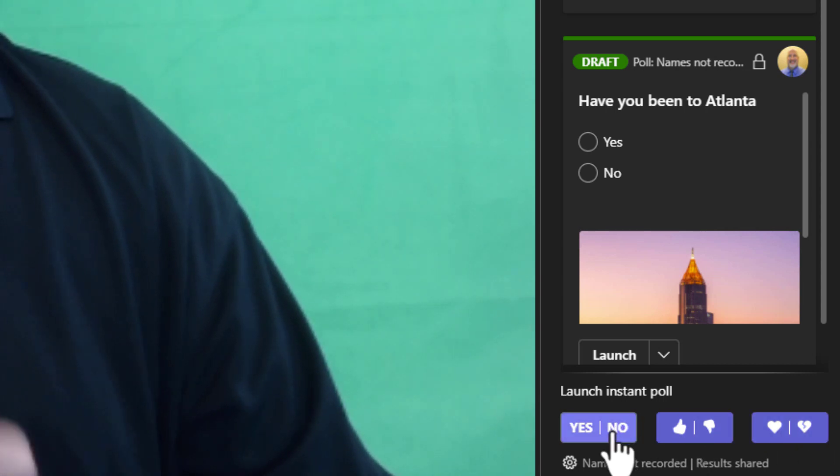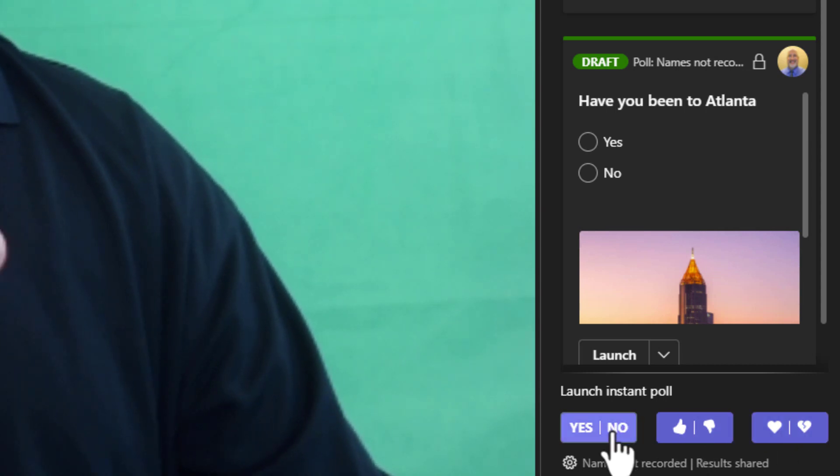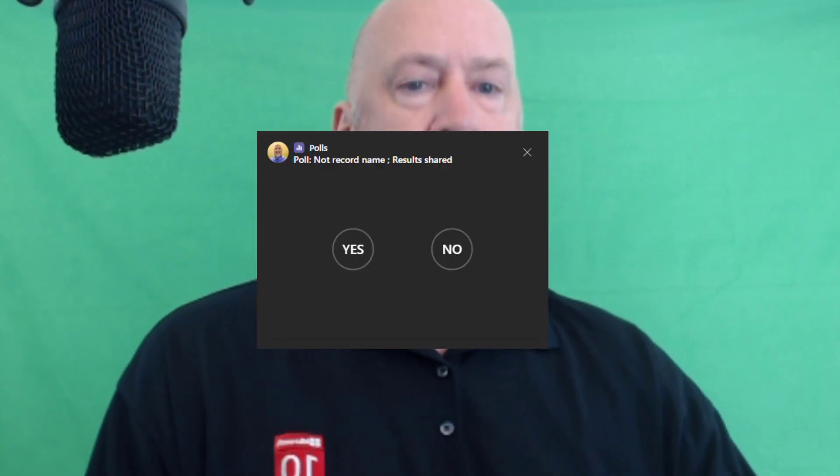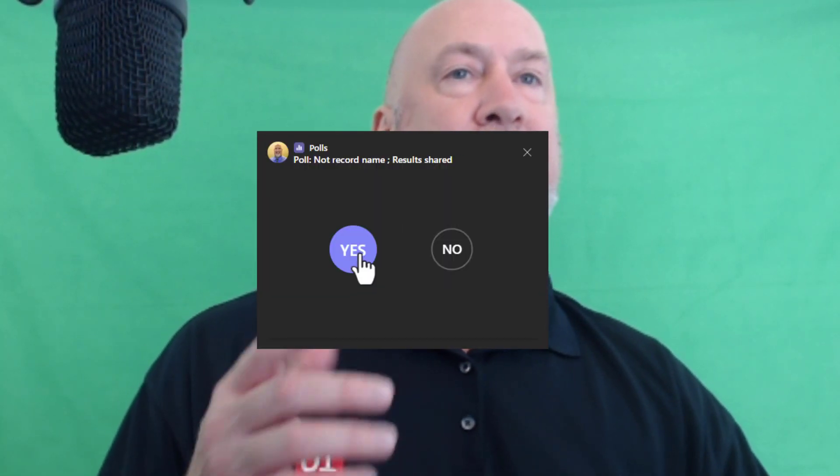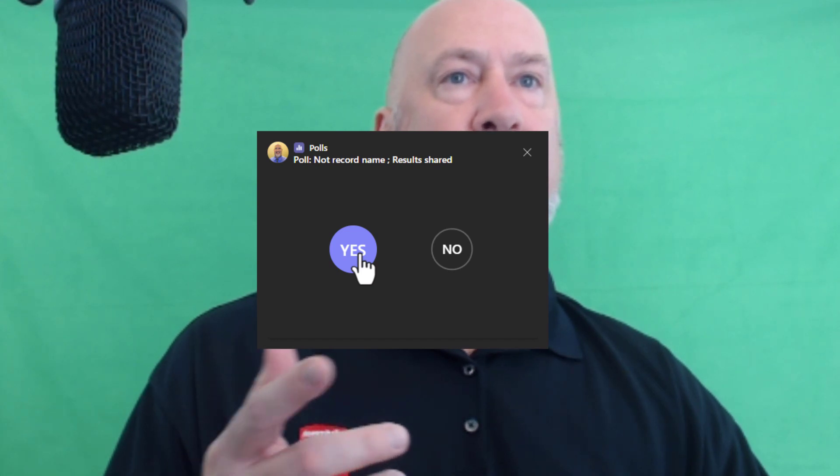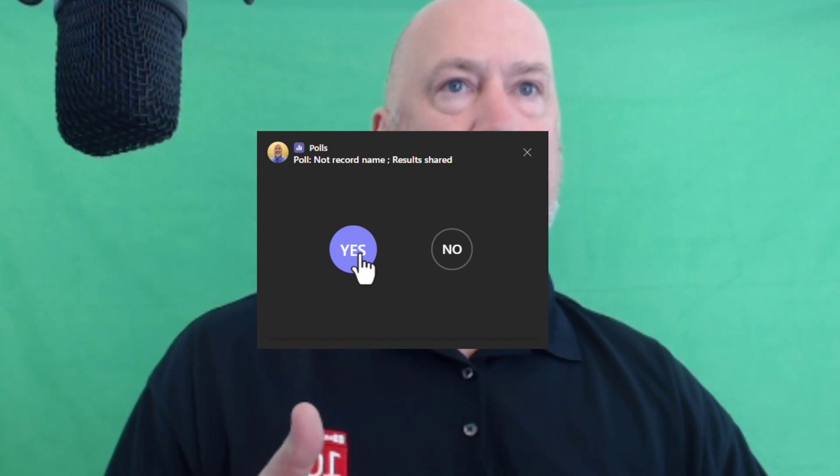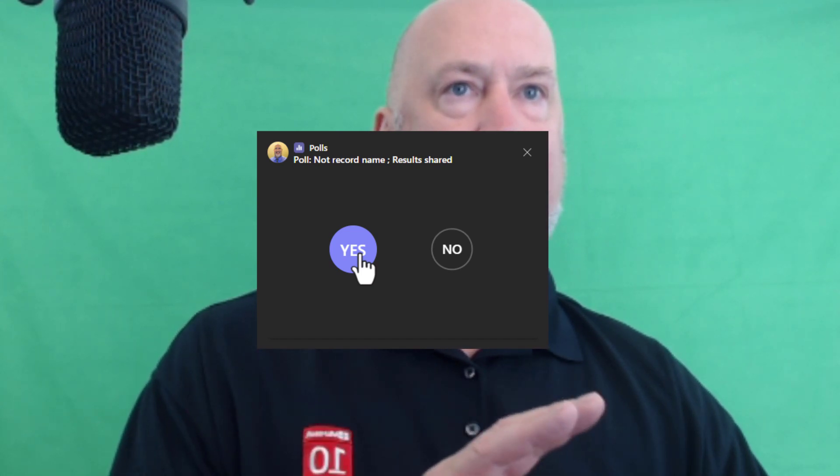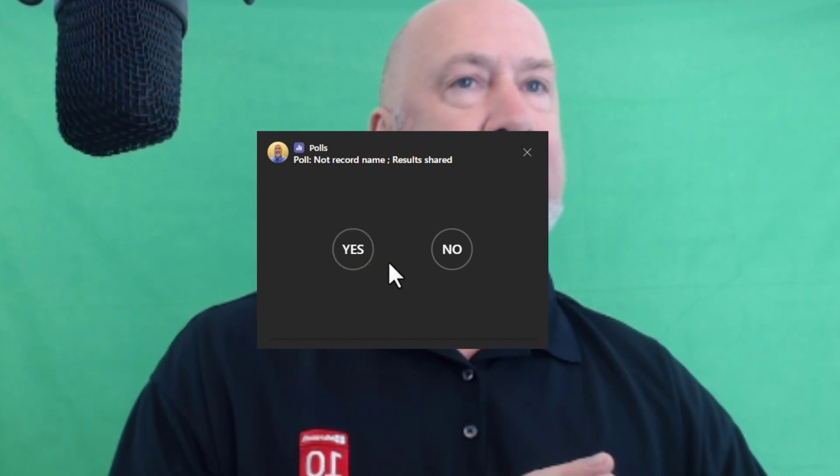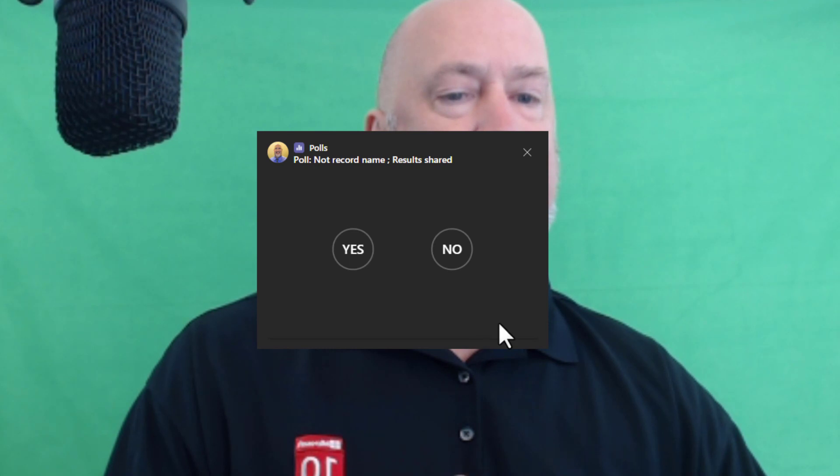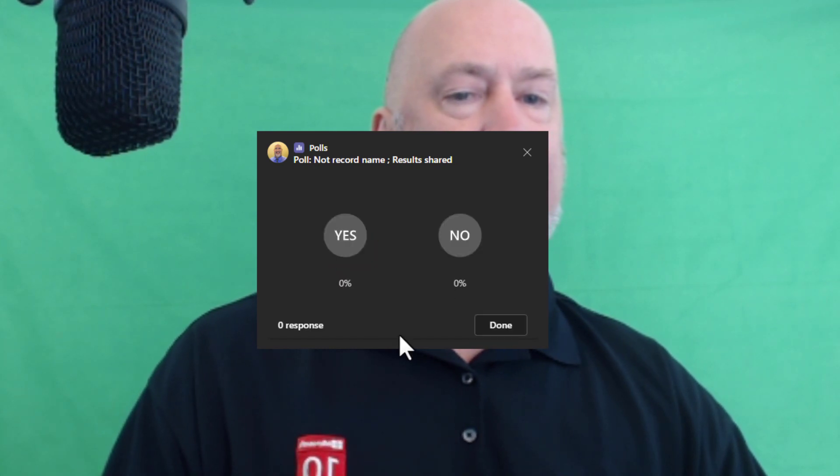So after you announce the question, it's a verbal question, then you just launch the poll. What is cool about this is when people vote, unlike a regular poll question, there is no submit icon here.